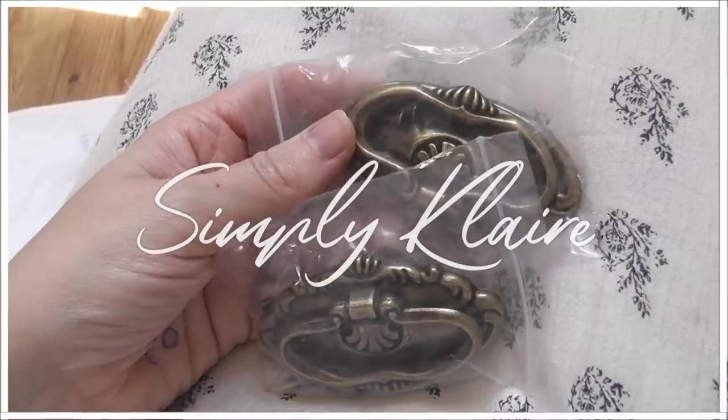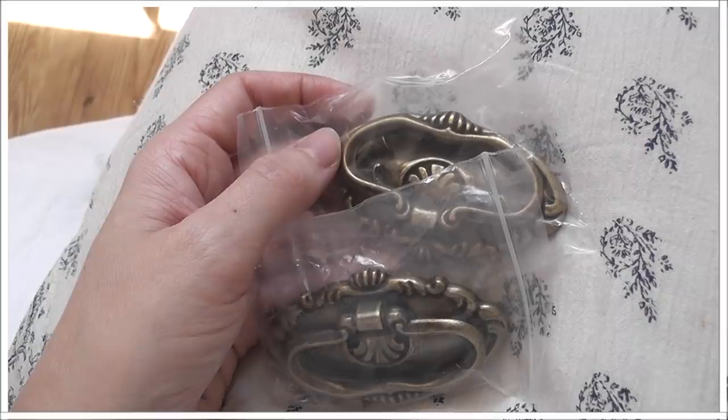These arrived today so I'm going to be putting those on the side of the ottoman today. Another thing I want to do is get the earring organizer sorted out.